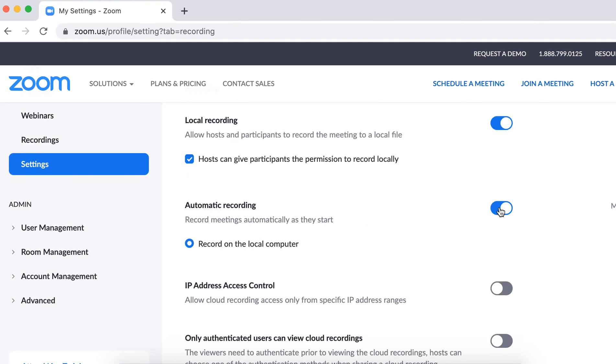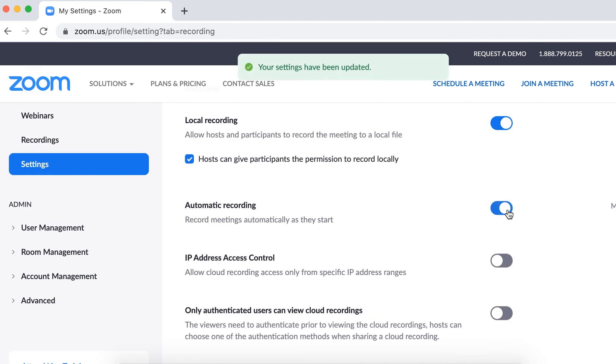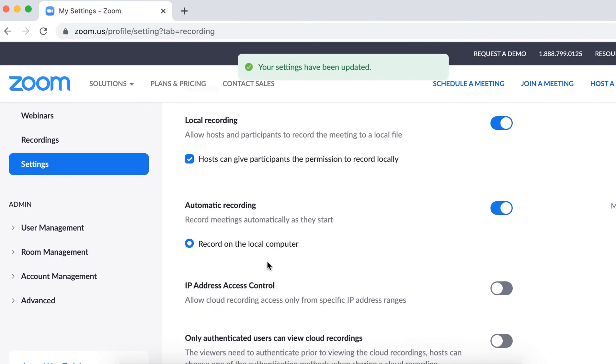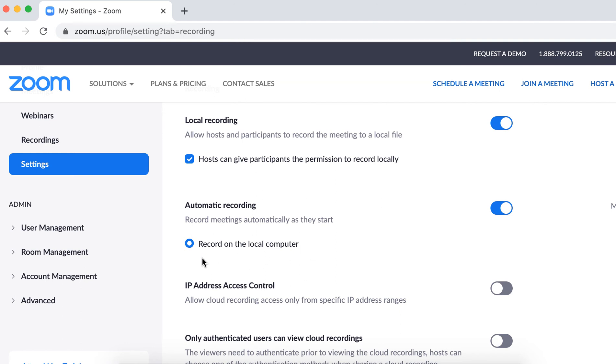and then automatic recording, just enable that. And then you will have the option of cloud recording. So just enable that. And it means that instantly when the meeting starts, it will be recorded automatically to the cloud.